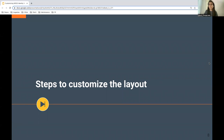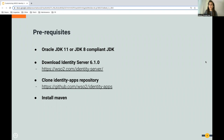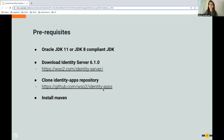Now let's go through the steps needed to customize the layout. There are a set of prerequisites. You need to have Java installed — either Java 11 or Java 8. Second, you need to have Identity Server on your machine. It's open source and free, so you can download it from the provided link. You also need to clone the identity apps repository, and finally you need Maven installed, preferably Maven 3.6.3, as we'll be doing a small compilation build for the layout.